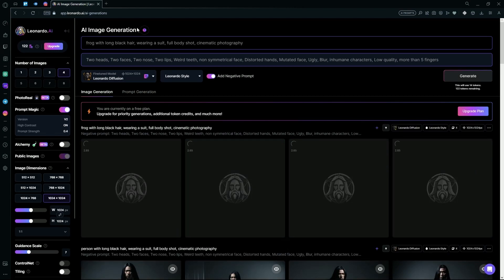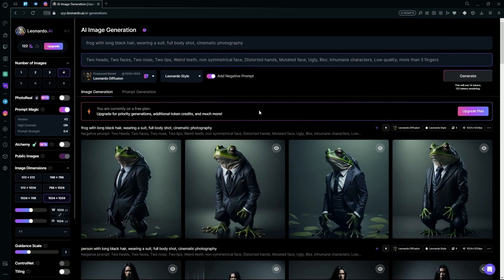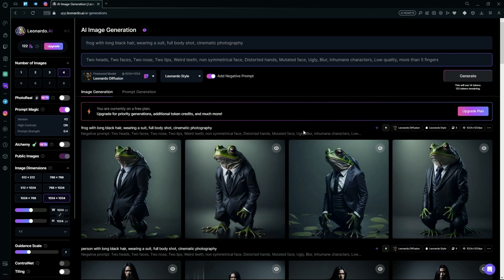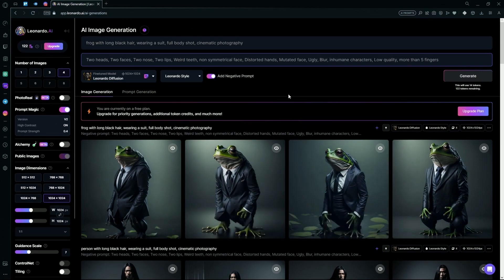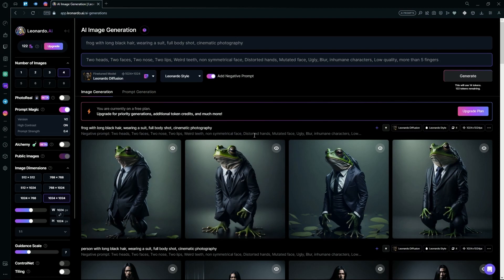Wait for it to create your images. It's done generating, and you can see that it generated us a pretty amazing picture using Leonardo AI. With our prompt, and it also kept in mind about the Negative Prompt.